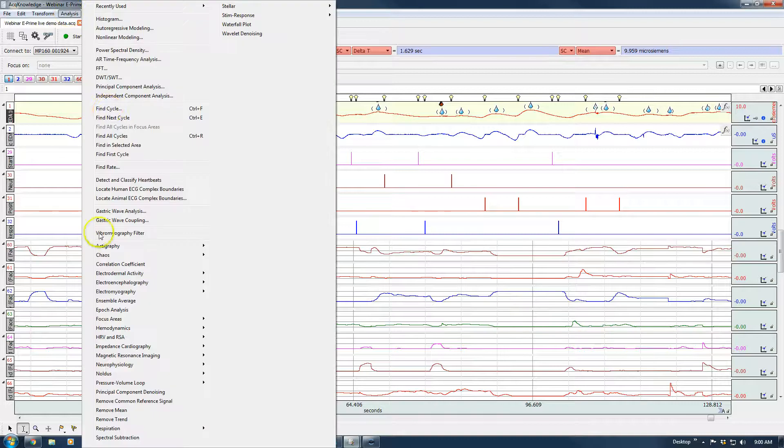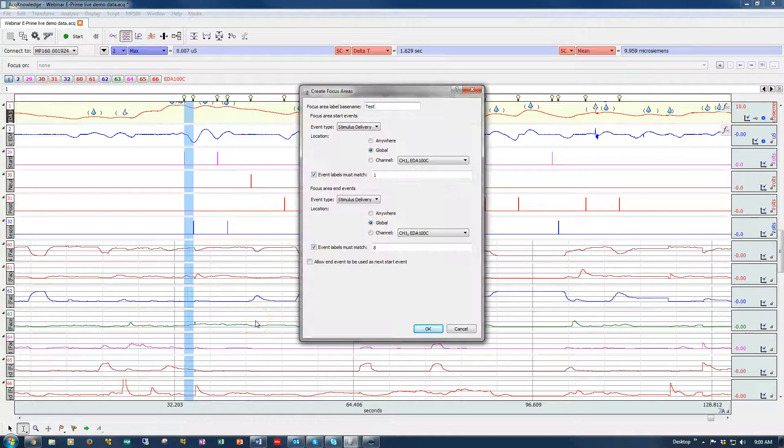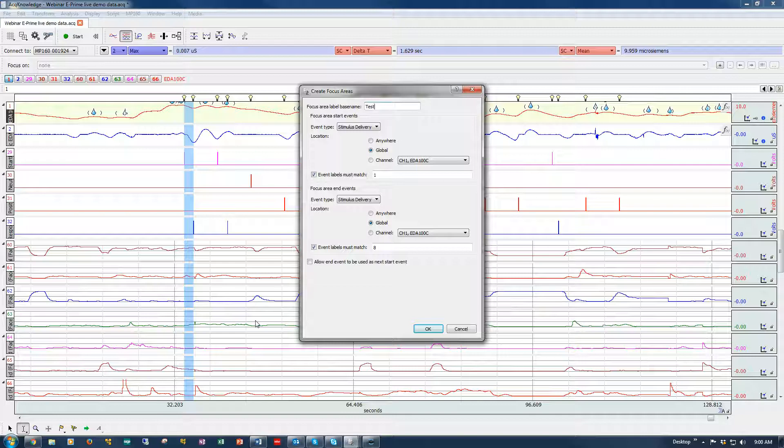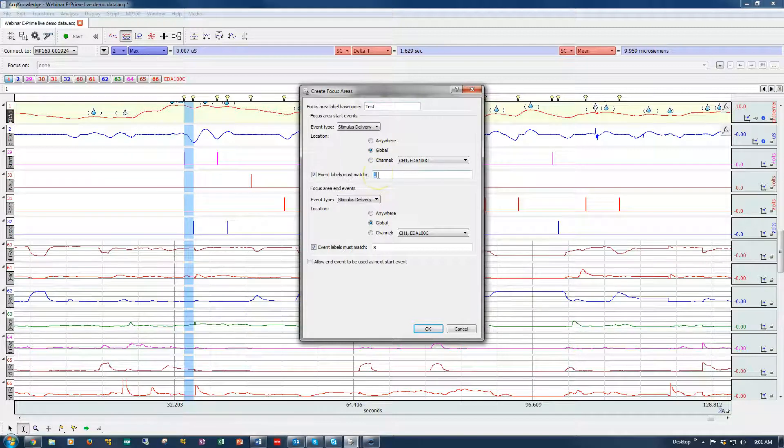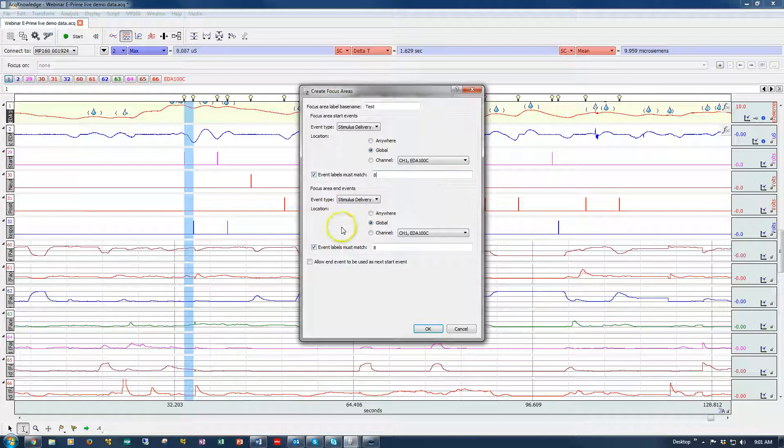So now we're back to where we were. I'm going to come back into the Analysis menu, Focus Areas, Define Between Events. Only this time, I'm going to select intervals between the participant responses. So I'm going to identify the first stimulus delivery with a label 8 and then I'm going to go to the next one. And the system will create focus areas from one stimulus delivery with a label of 8 to the next.